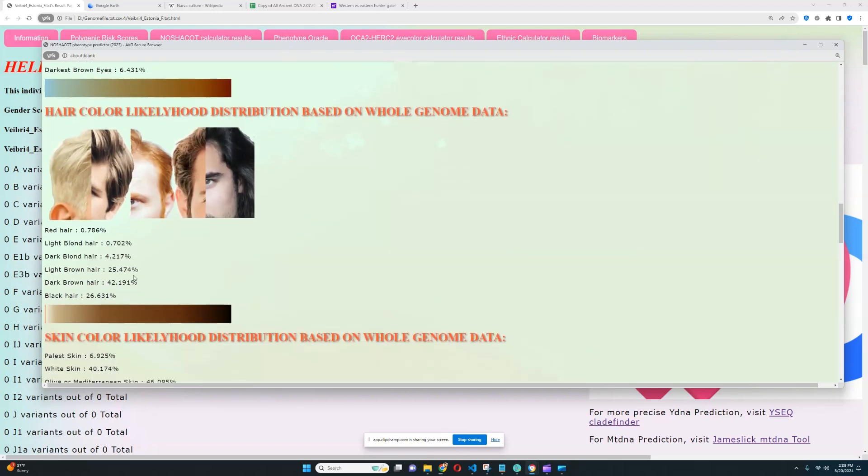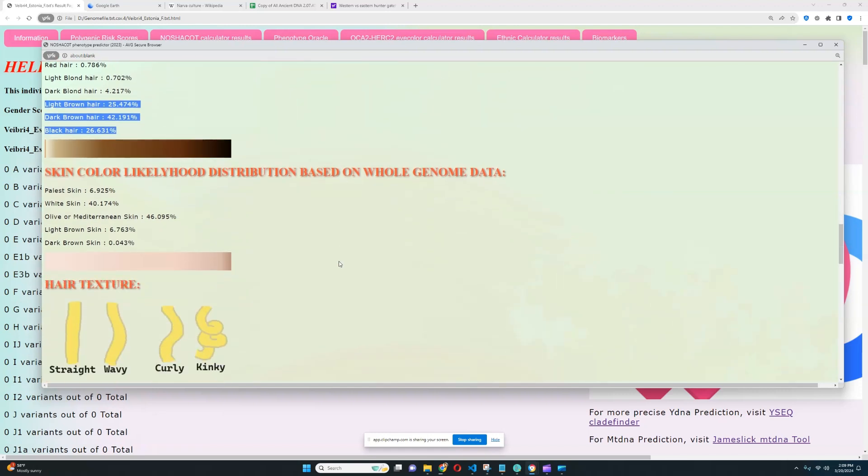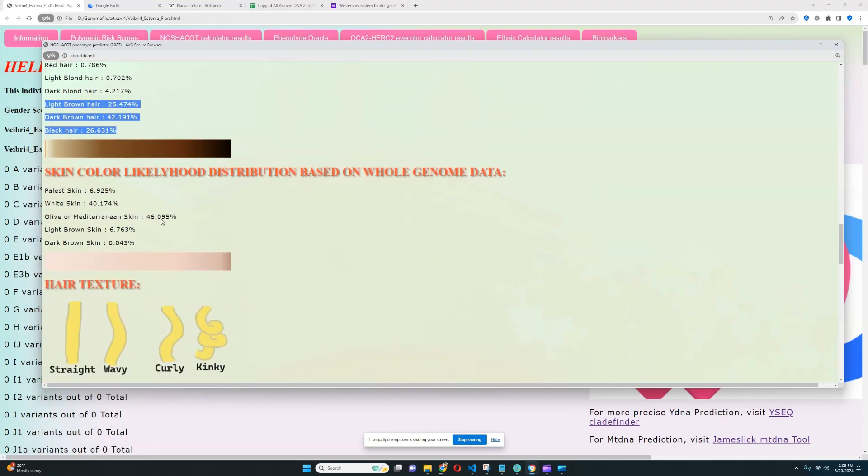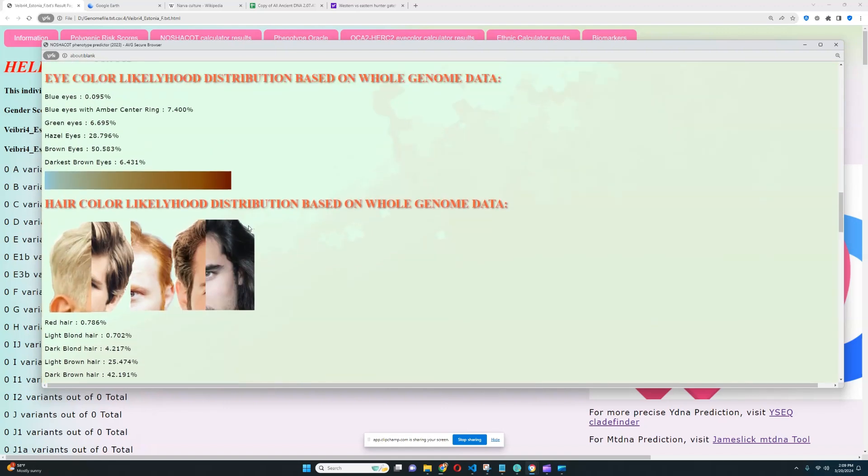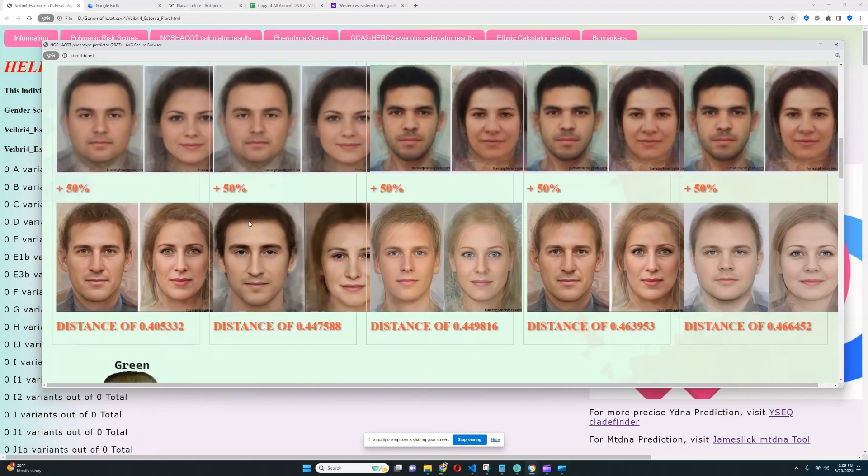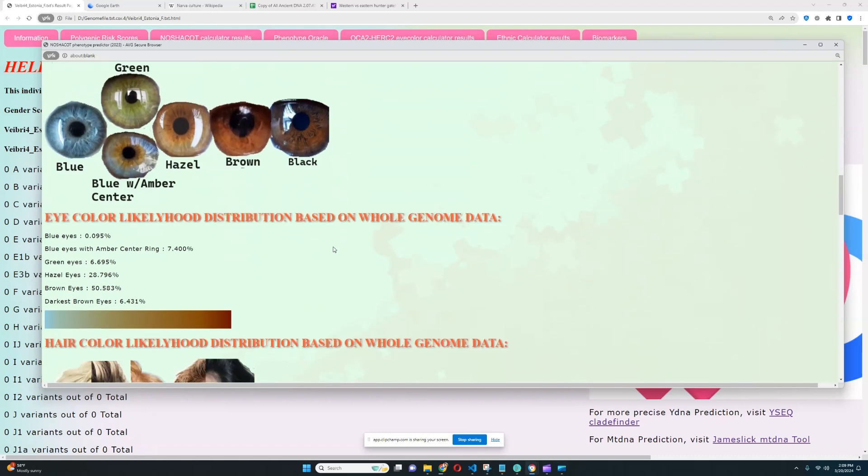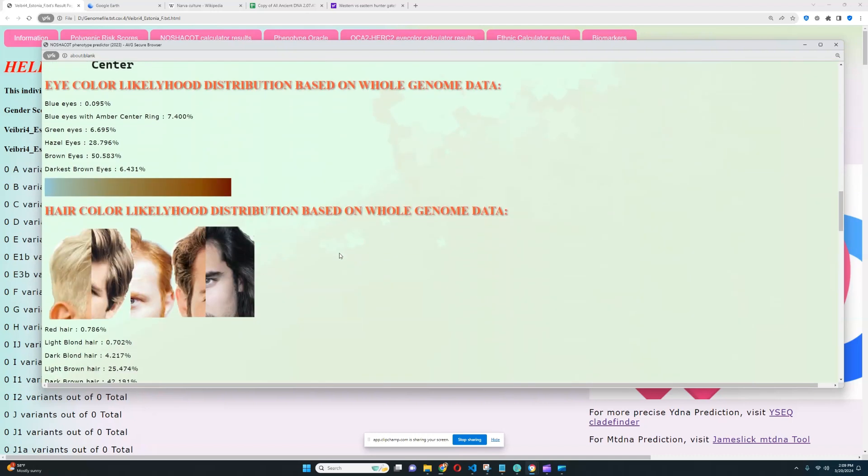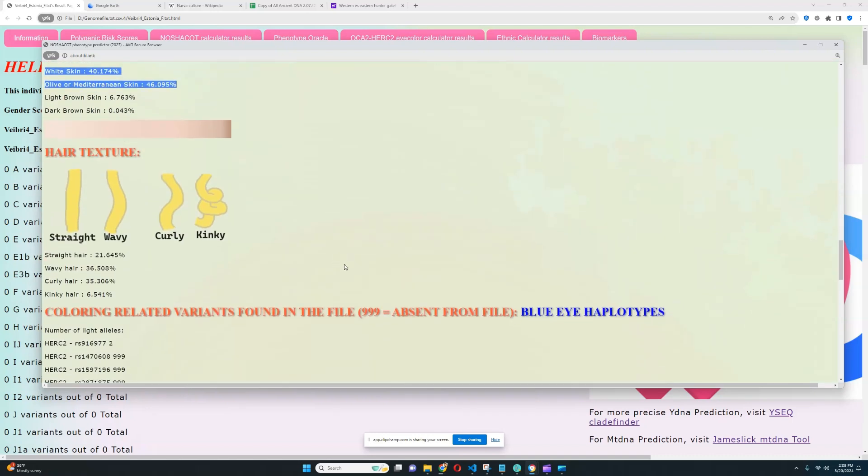Her hair color is most likely dark brown, although light brown and black is also possible. So, basically, her hair color is between light brown and black. Her skin color, it looks like, is white or olive. So, in terms of phenotype, I say she probably resembles French people. That's kind of how I imagine French people to look like.